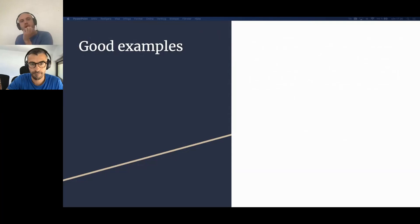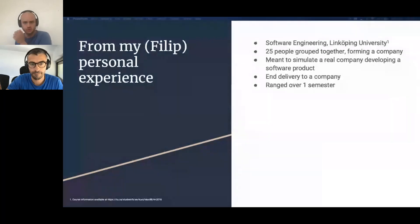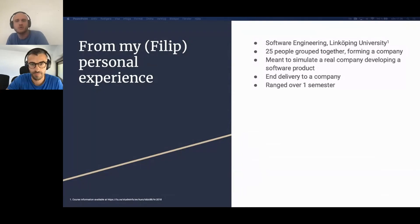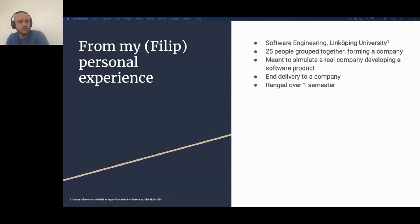I'll share some good examples now, though I'm running short on time. From my personal experience, one of the best courses I took as a master's student at Linköping University was called Software Engineering for Program Development. In this course, 25 people were grouped together to work collaboratively.